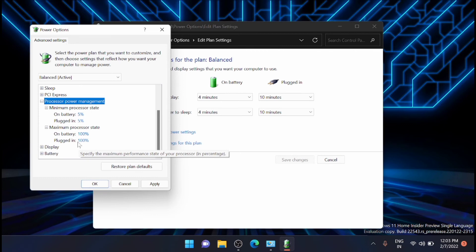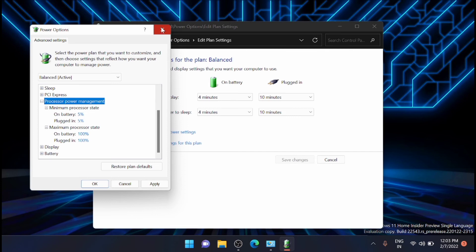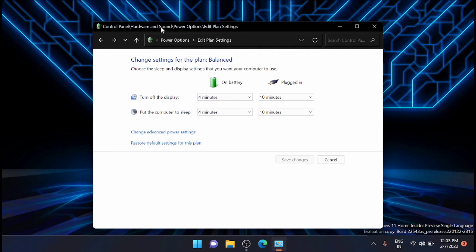From here on battery you can set it to 100 percent and plugged in you can set it as 100 percent. Now I have already set it and now the power plan of this processor is at the maximum right now and that will boost your performance of your power management in your laptop or computer.